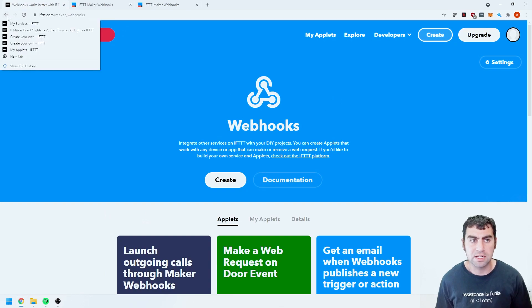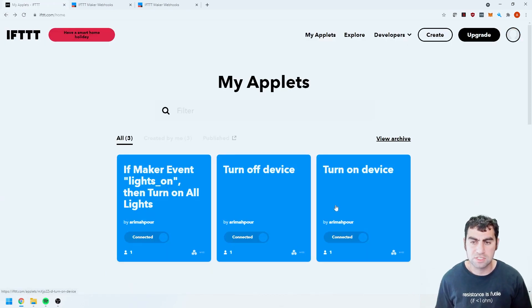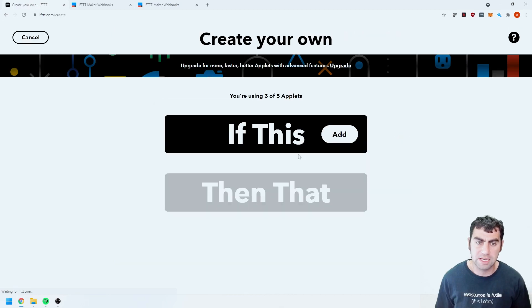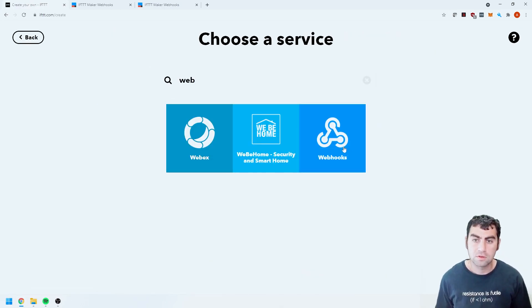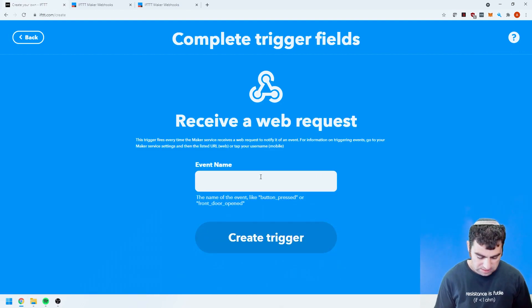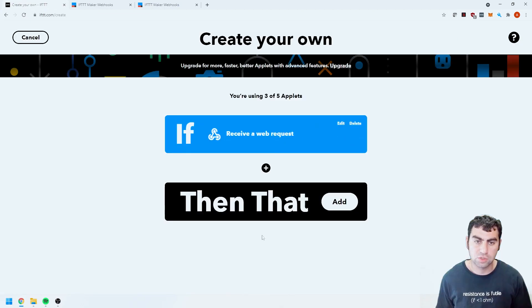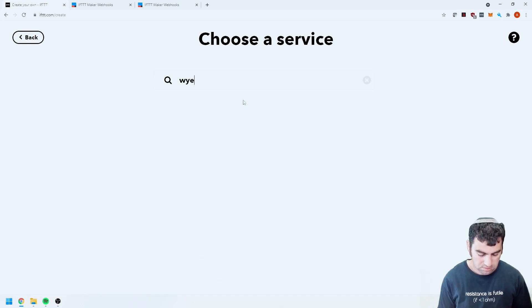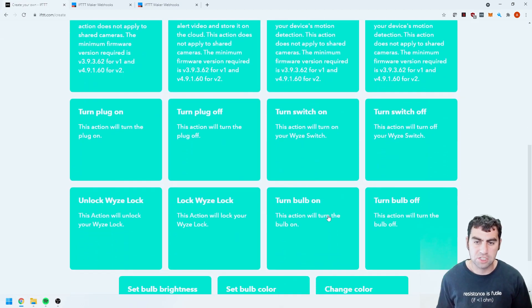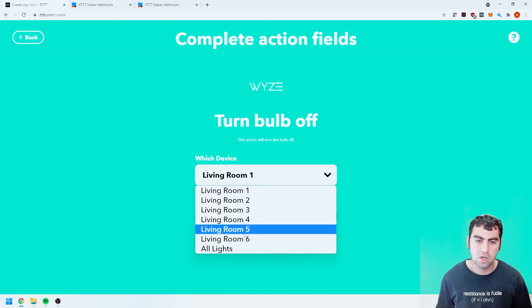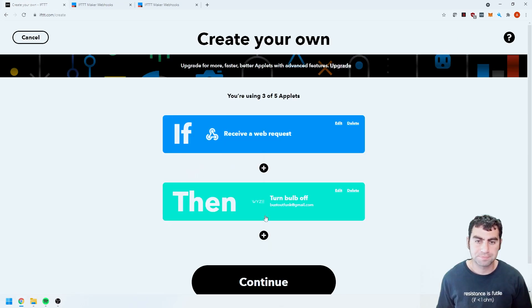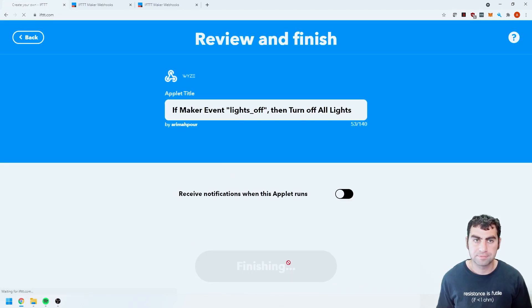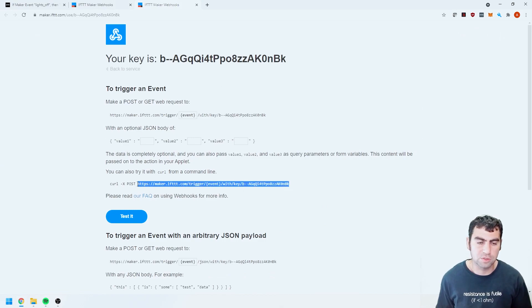And subsequently we're going to want to go ahead and do the same thing again with lights off. So if I went back and I created a new event. So now you see I have if maker event lights on then turn on all lights. I can go ahead and do the same thing again where I create if this web hooks receive a web request lights_off. Create trigger then that, Wyze, and then I'm going to tell it to actually turn the bulb off. Again all of my lights, create action, continue, and that's it.